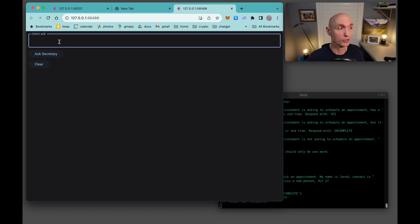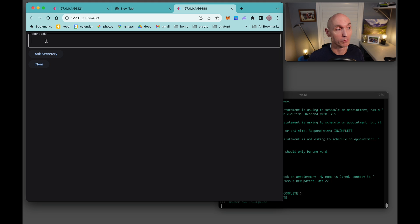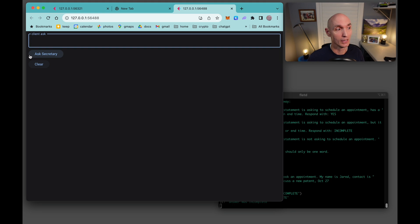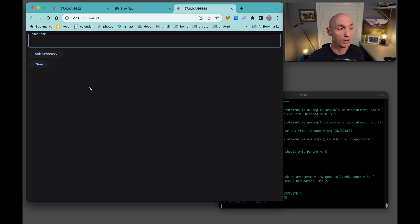Let's start with a working demo. And here's the tool. The design here was just to be super simple. Have a one input box for the client to ask questions, a button to ask the secretary, and then a button to clear. All the output will be here.